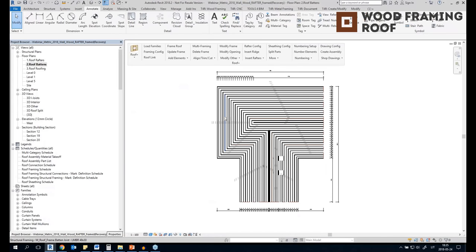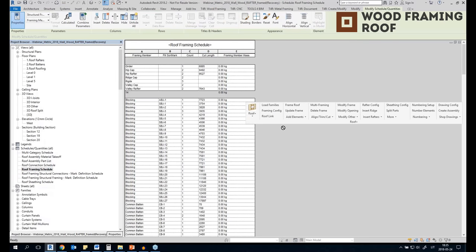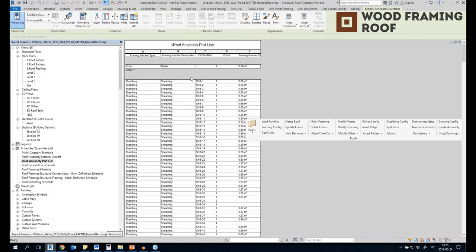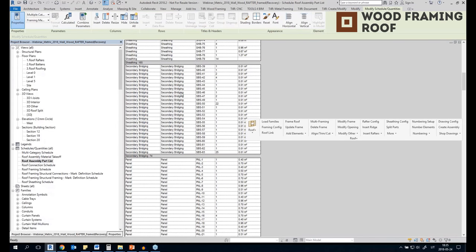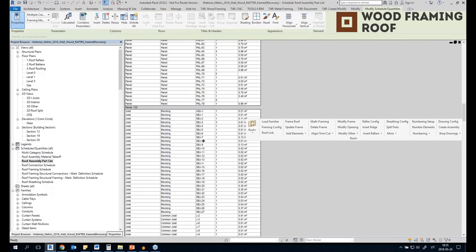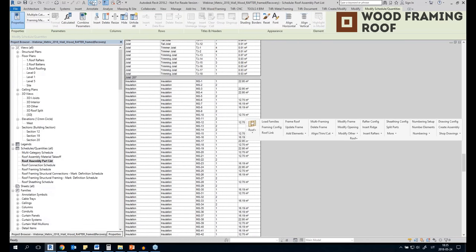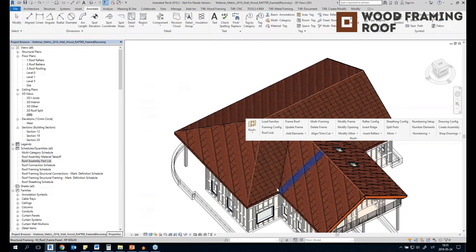We could also create assemblies for separate roof slopes if needed, and all shop drawings for them will be created. We also have a roof framing schedule where all elements are automatically calculated, a part list where the sheeting is calculated, and panels and joists — all of these elements are calculated automatically, including mass.